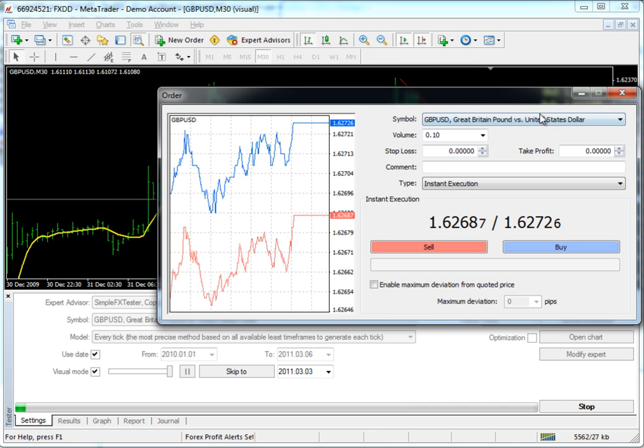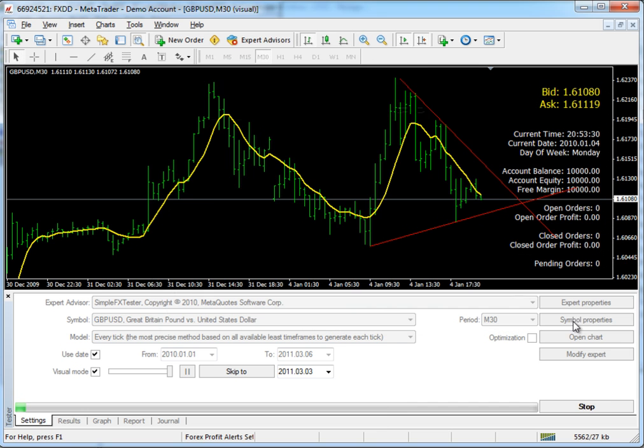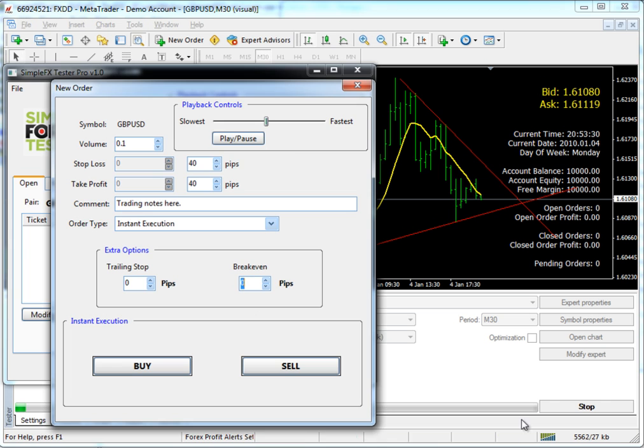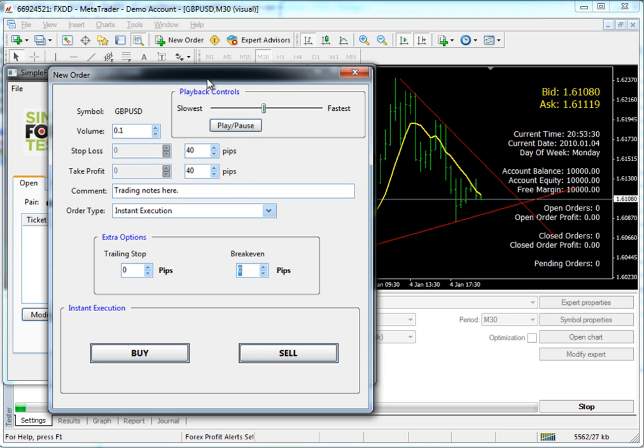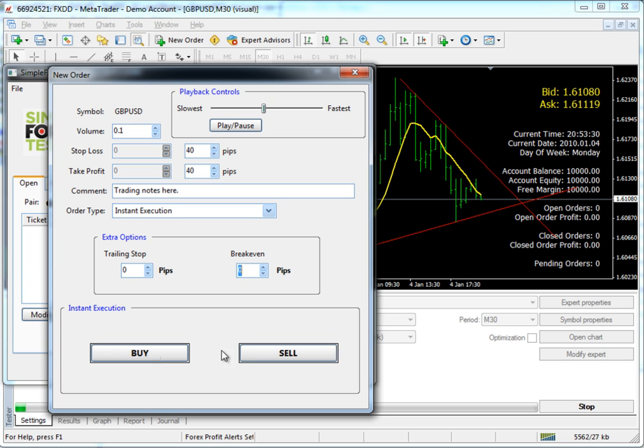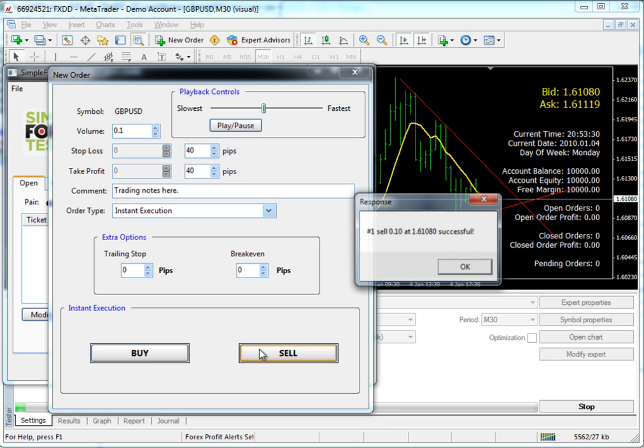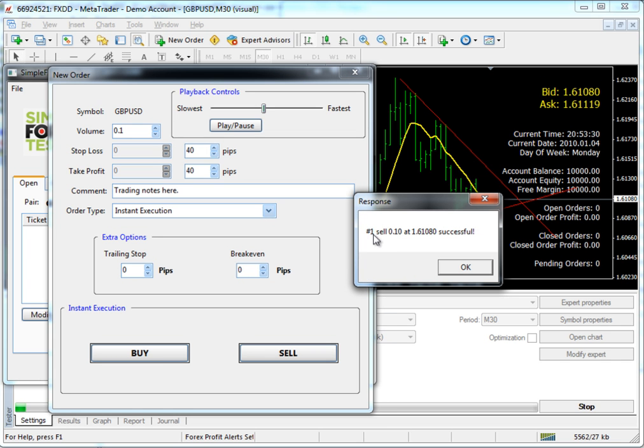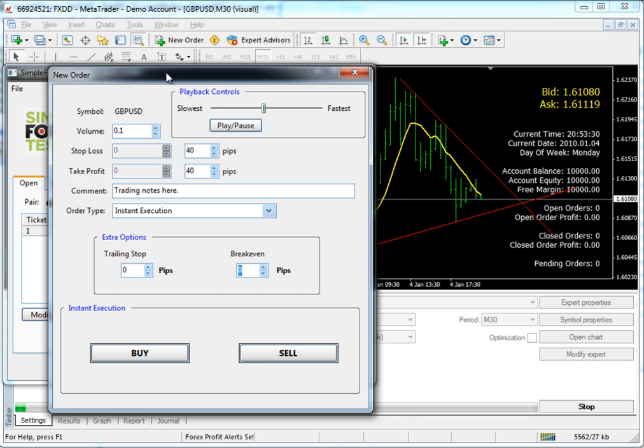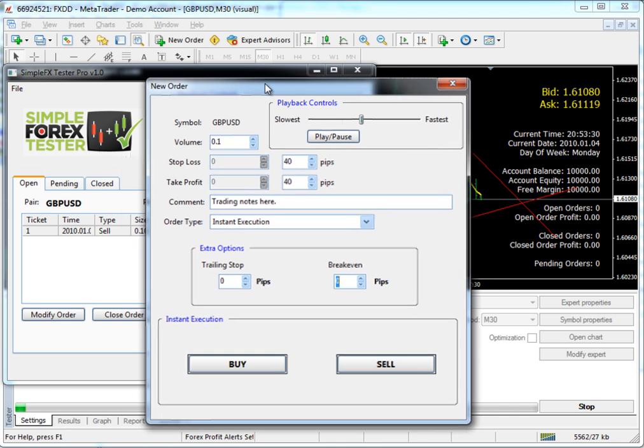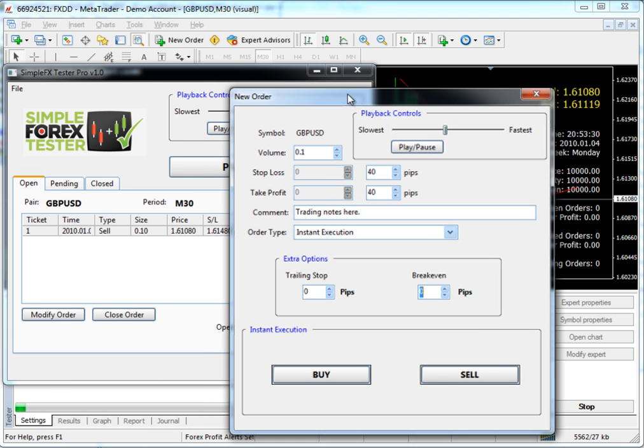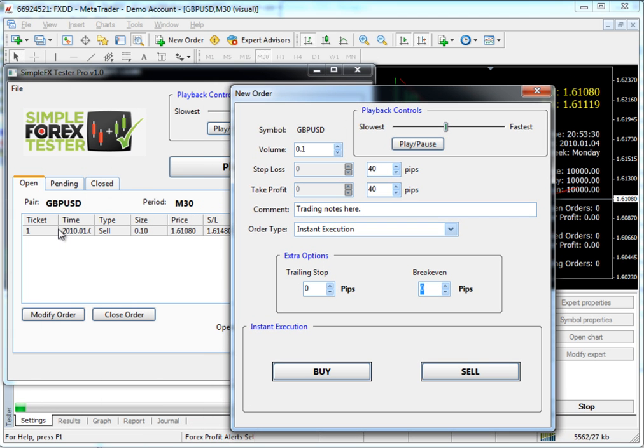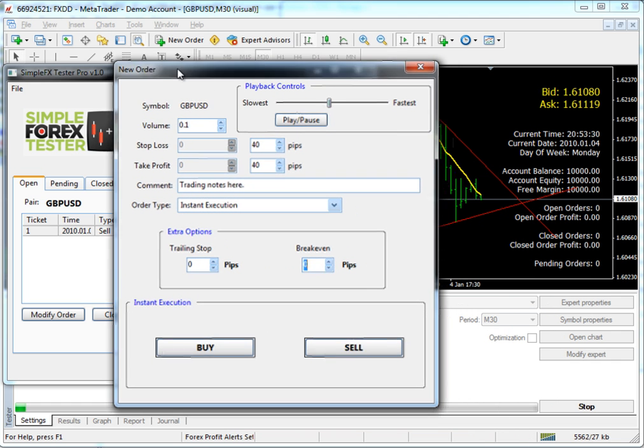So I'm going to close the order window on MetaTrader because we're done with our comparison here. And we're actually ready to place our order. So I think we're going to sell, or I think the market's going to go down. So I'm going to click the sell button. It'll say order number one, sell successful. So you click OK. You move this window a little bit. You'll notice that it actually shows up in the Open Orders pane inside of SimpleFX Tester.